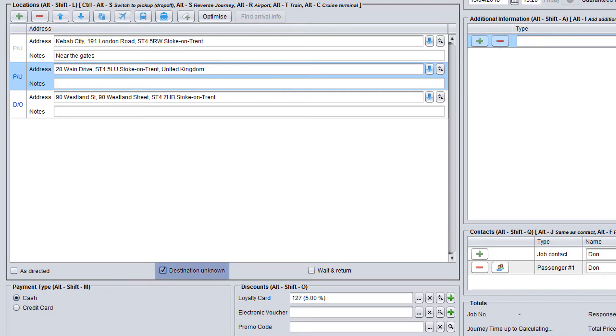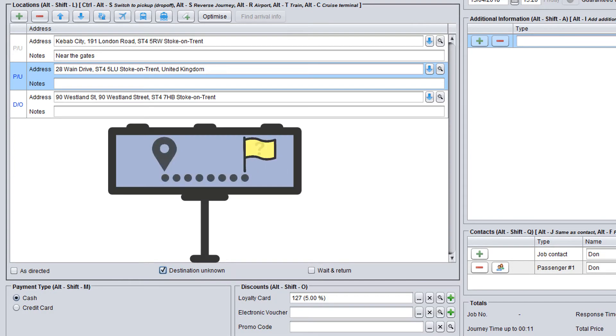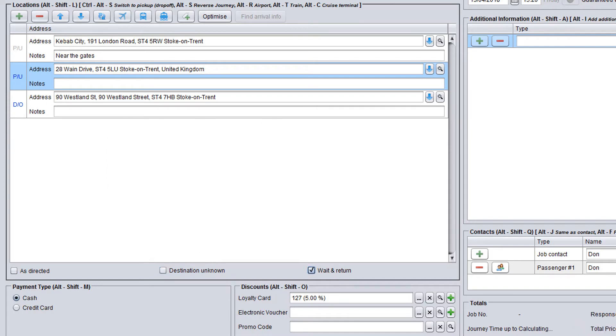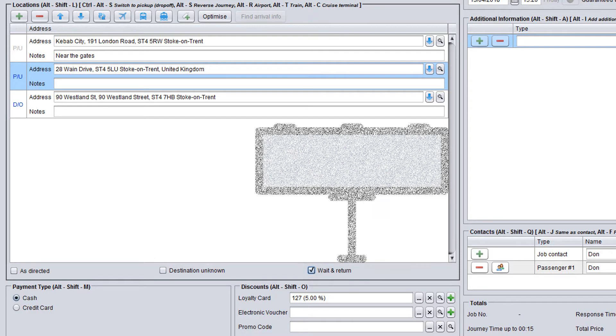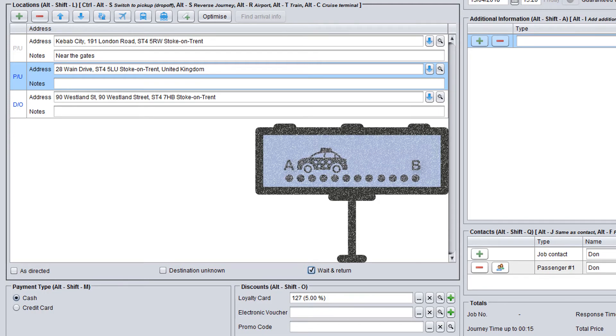A destination unknown journey means that the drop-off is not known yet and the customer will tell the driver during the journey. Wait and return is a type of journey where the driver waits at the drop-off until the passenger returns to the car and drives him or her back to the pickup point.